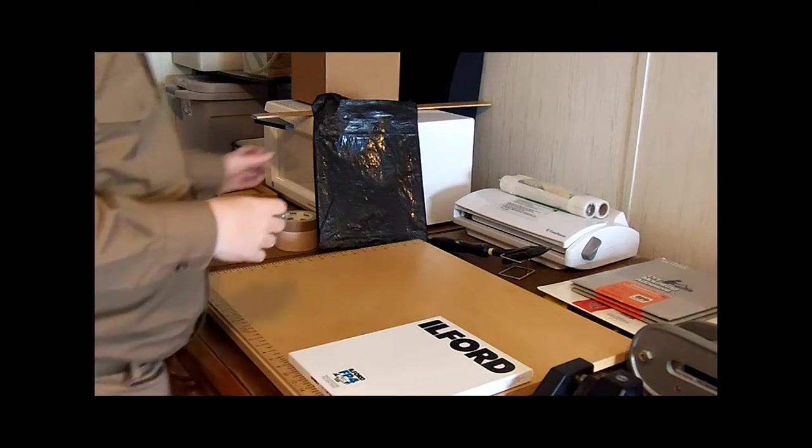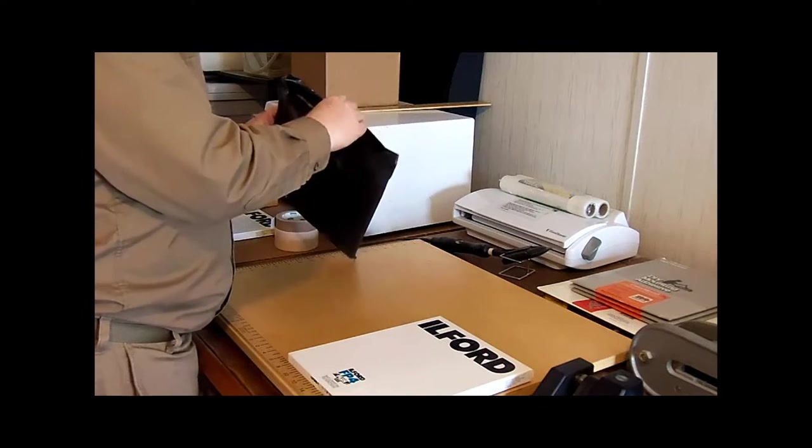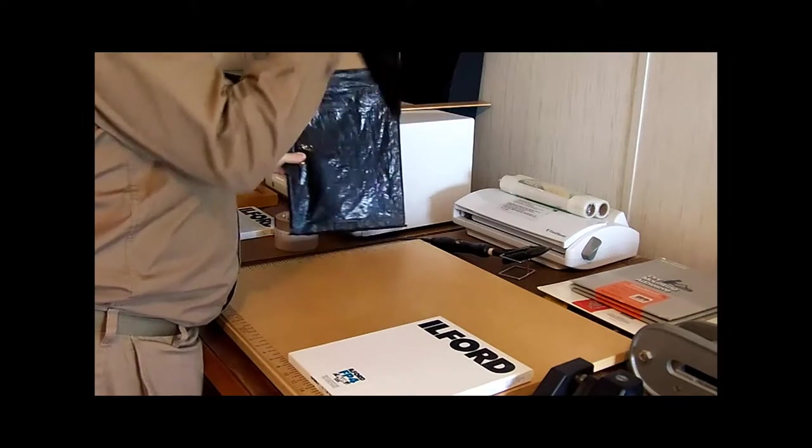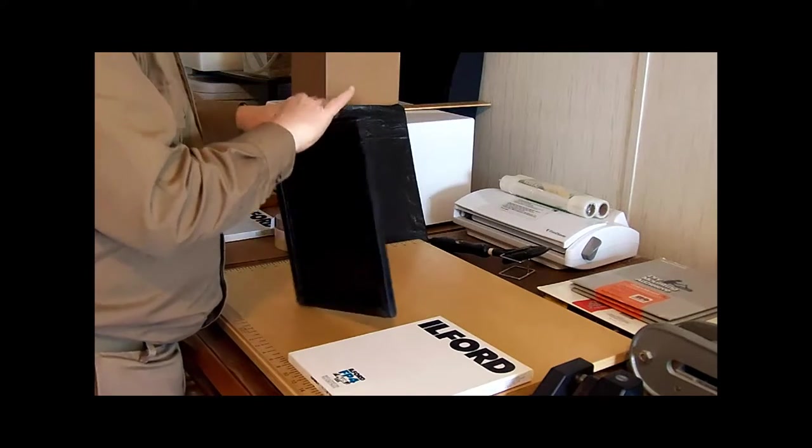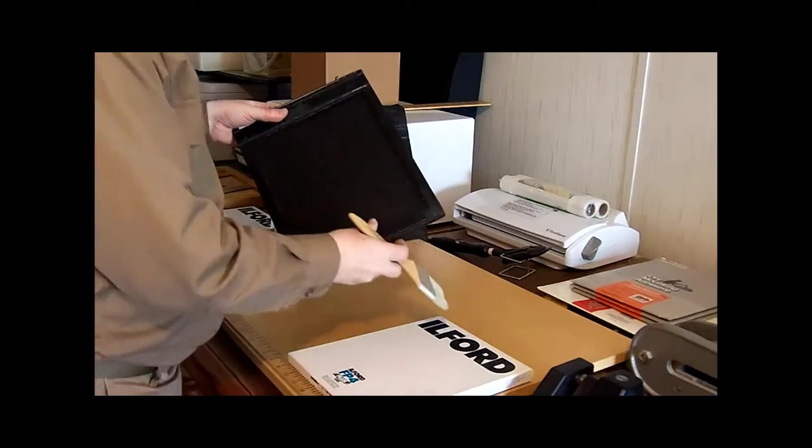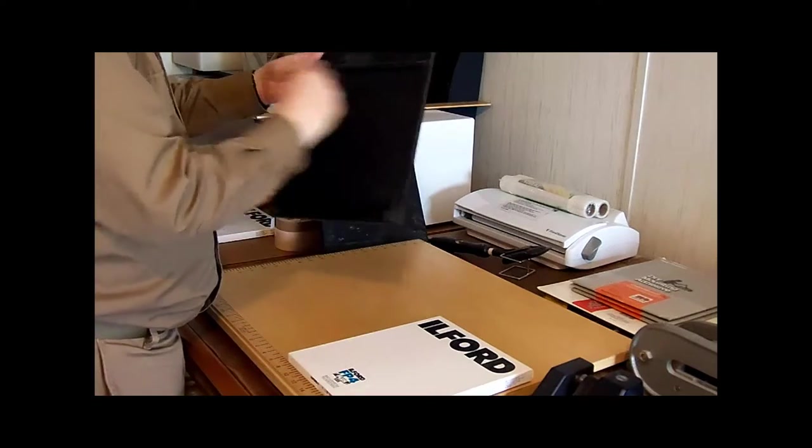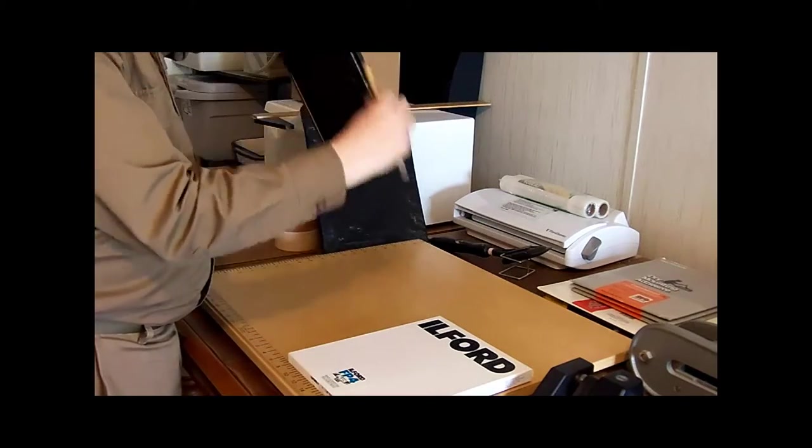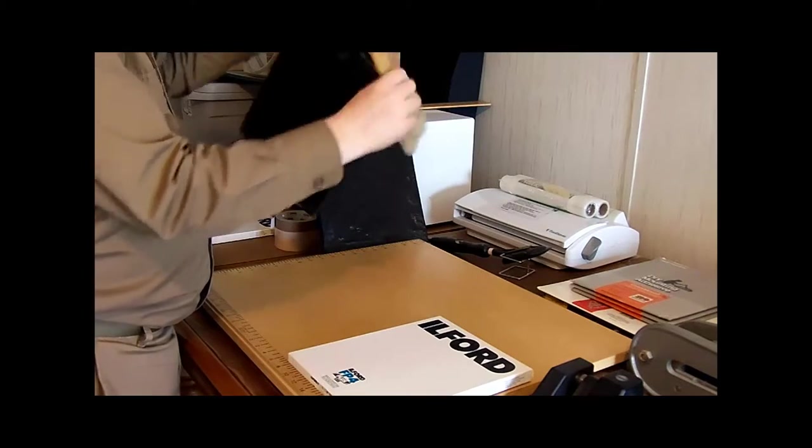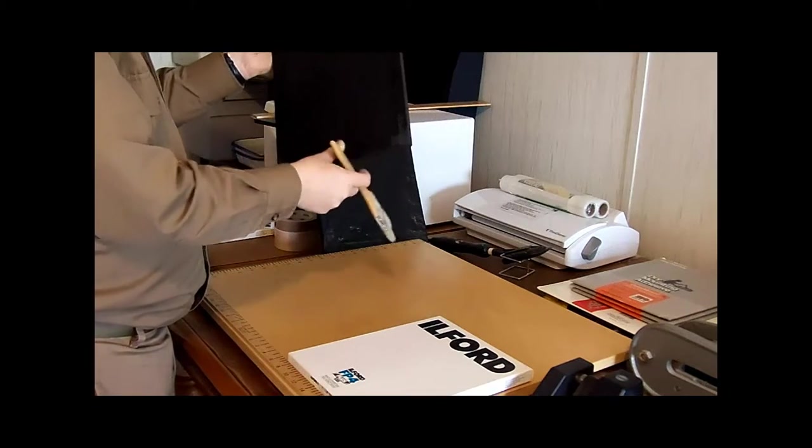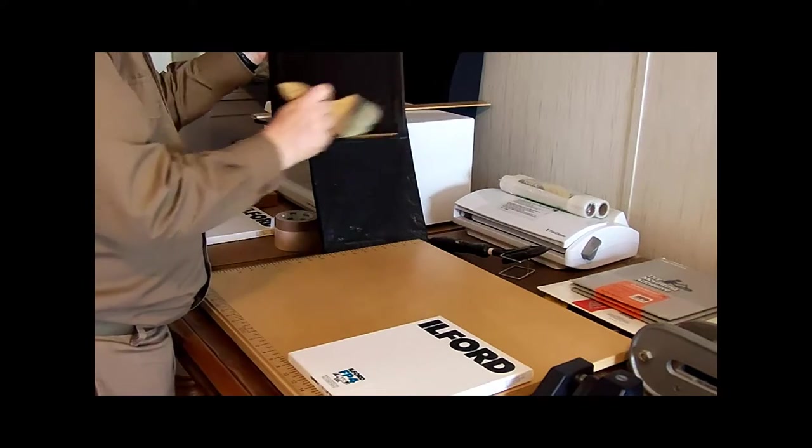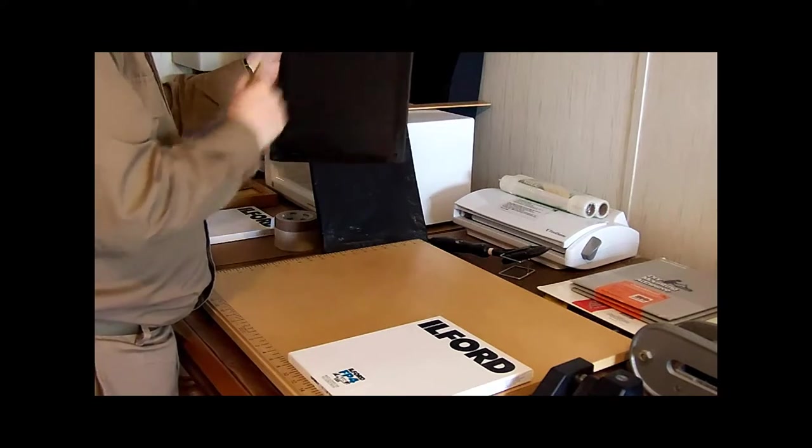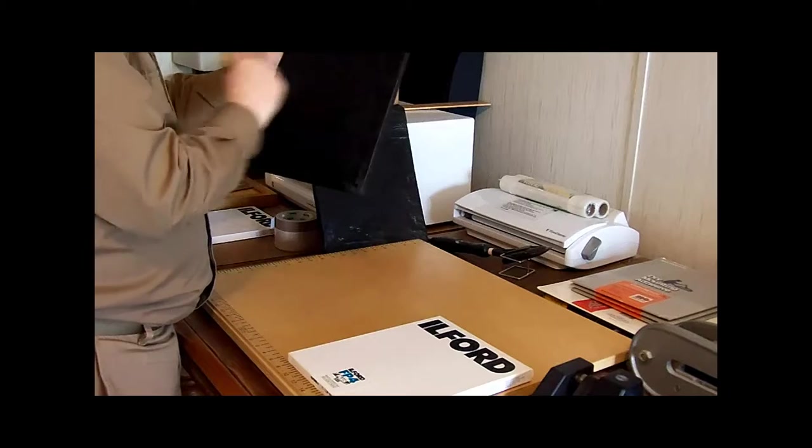Again, I always stow my film holders in their pouch. Start with the body of the film holder and brush thoroughly. This includes the top and the bottom flap. Brush both sides.